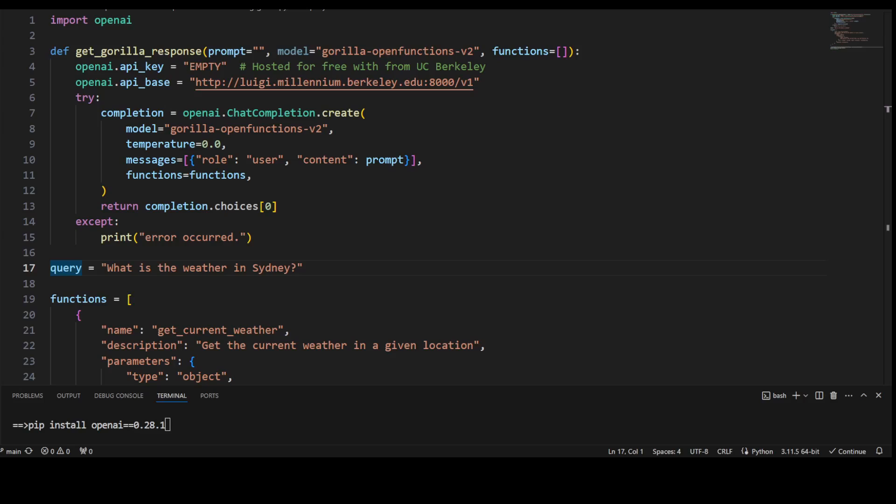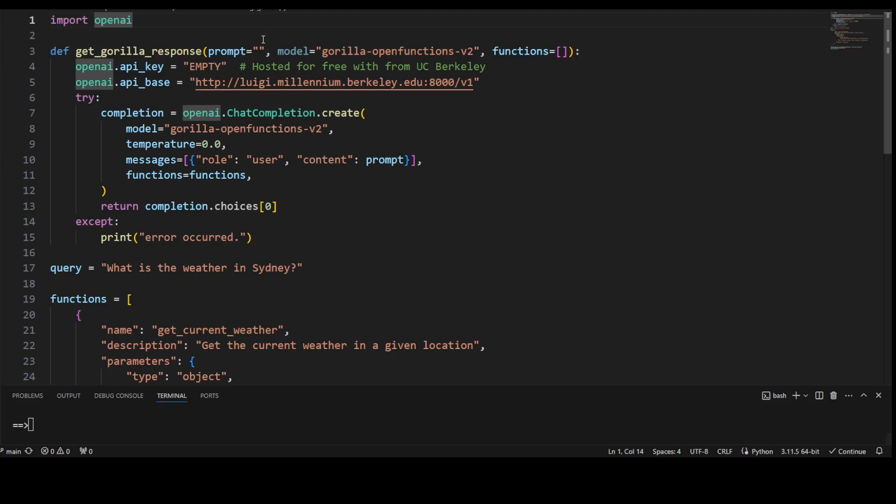This is my local system environment and I am in the VS Code editor. I already have installed OpenAI, so if you don't have it, make sure that you install OpenAI by doing pip install. And in order to use this Gorilla API, you need to have this specific version OpenAI 0.28.1. I already have installed it. If you won't use this, then it won't work unfortunately, but I think as per their GitHub repo they are working on it.